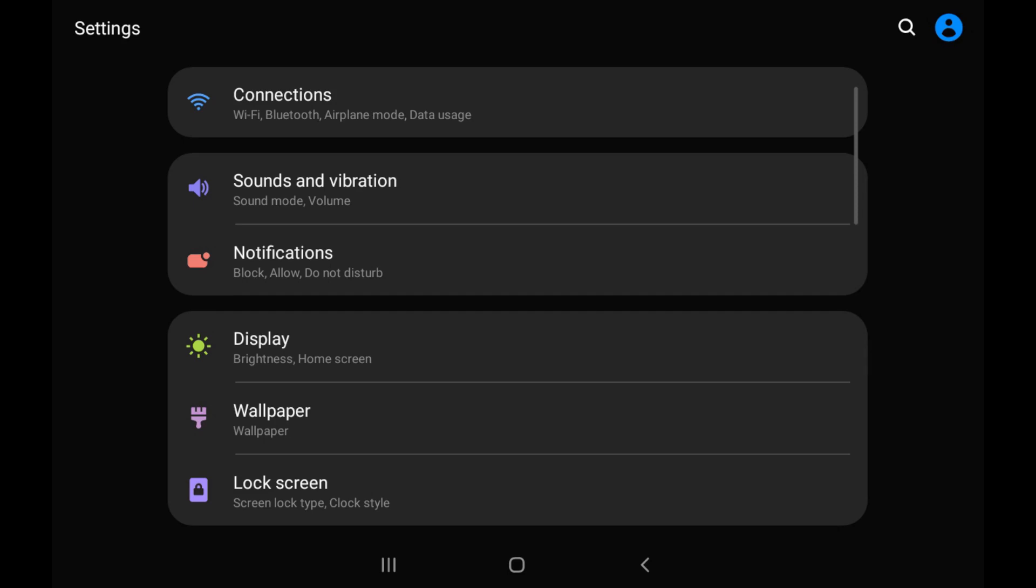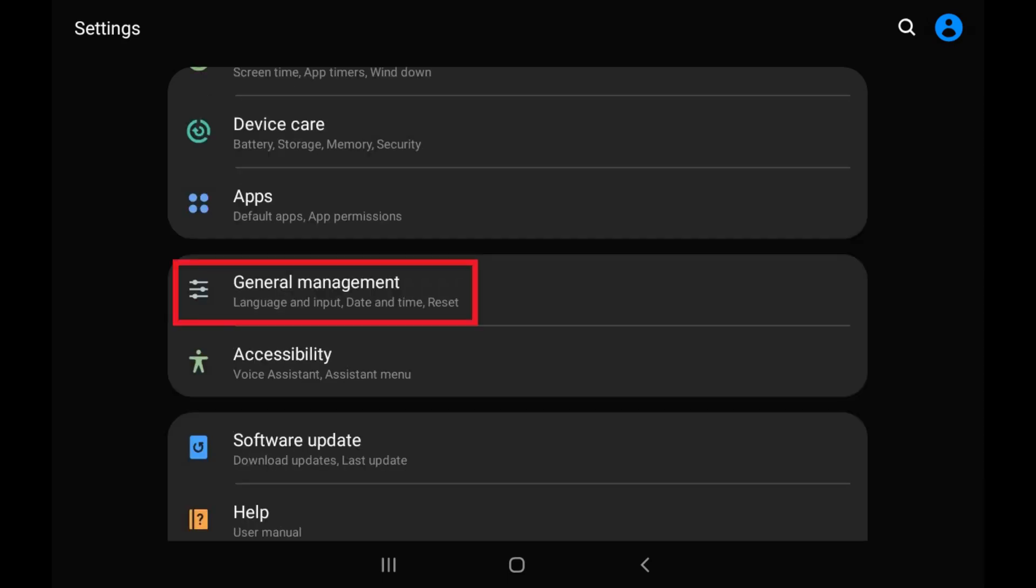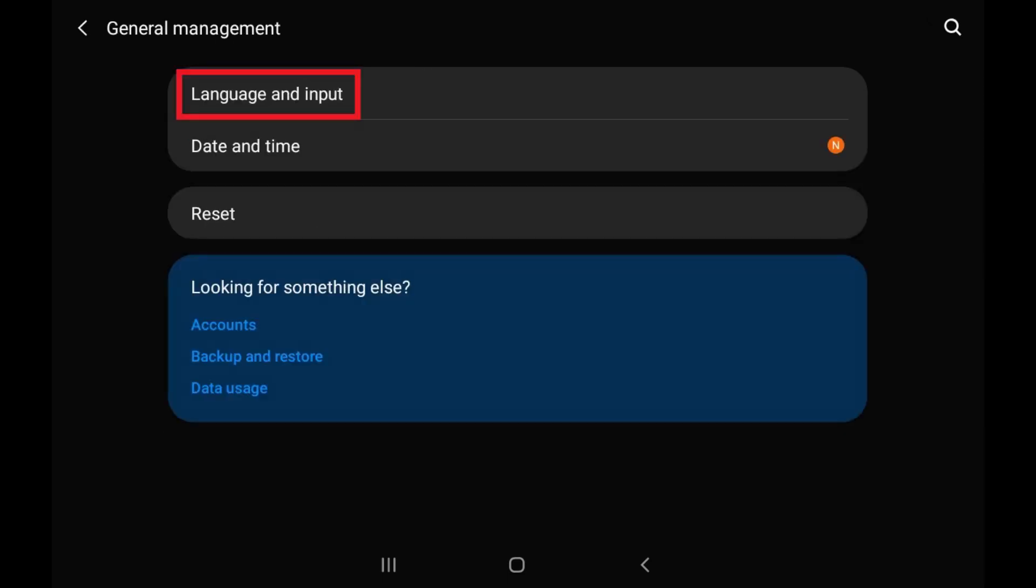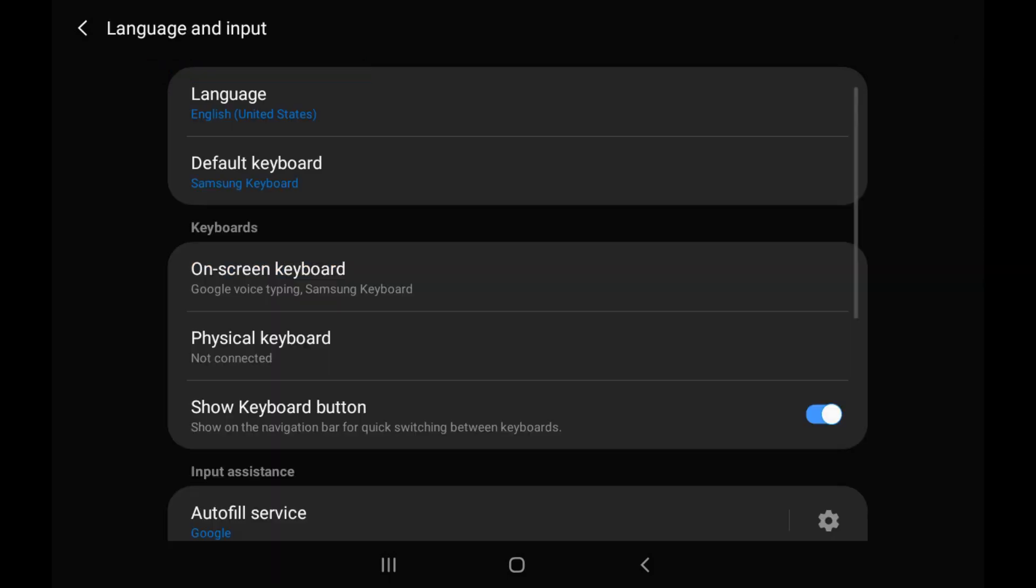Step 3. Scroll down and tap General Management, and then tap Language and Input on the General Management screen. The Language and Input screen is shown.